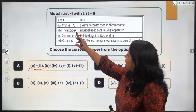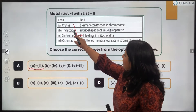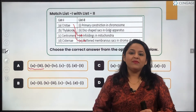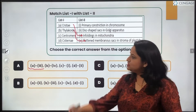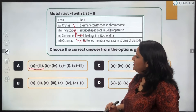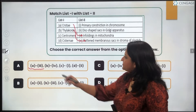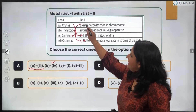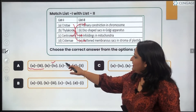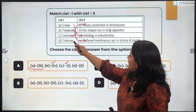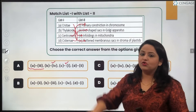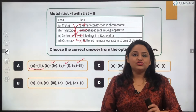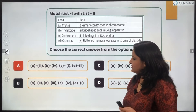Thylakoids are the flattened membranous sacs present in the stroma of plastids, so B matches with 4. Centromere is the primary constriction in chromosomes, and Cisternae are the disc-shaped sacs of the Golgi apparatus. So the answer A holds true for this particular question.